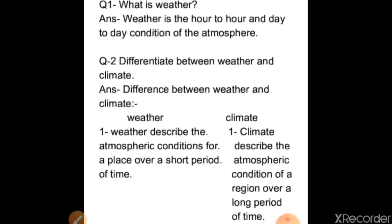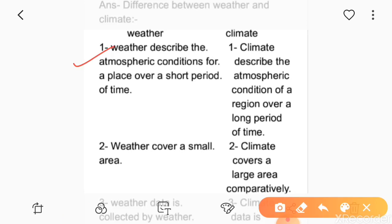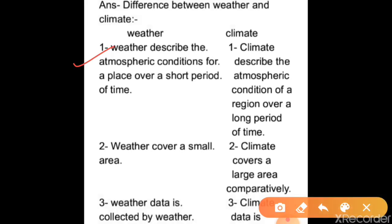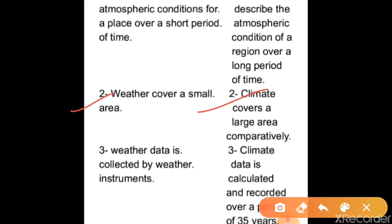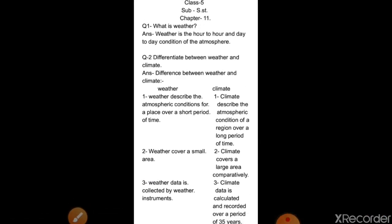Second question: differentiate between weather and climate. Here are the differences. First: weather describes the atmospheric condition of a place over a short period of time, while climate describes the atmospheric conditions over a long period of time — short versus long. Second: weather covers a small area, while climate covers a large area comparatively. Third: weather data is collected by weather instruments, while climate data is calculated and recorded over a period of 35 years. You can take a screenshot after pausing the video to write down these answers.